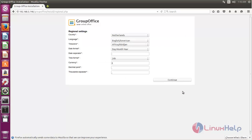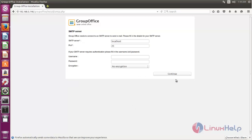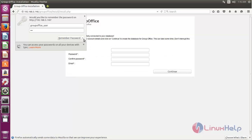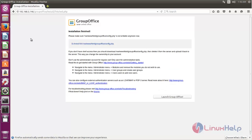Click continue and fill in the required information, then click continue again. Here we need to type the database name, username, and password, then click continue. Now create the admin account, type the credentials, and click continue. After installation completes, run the command to change the file permissions.